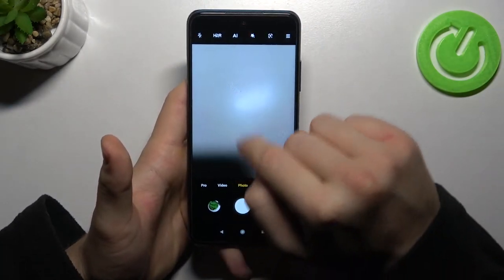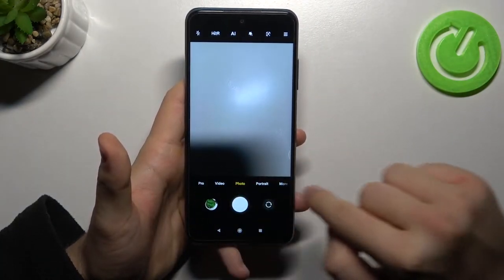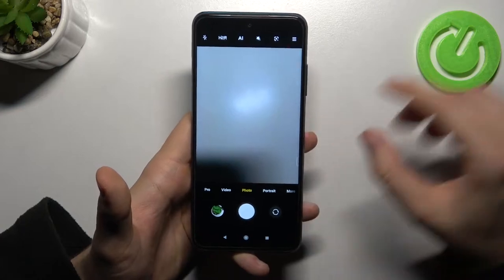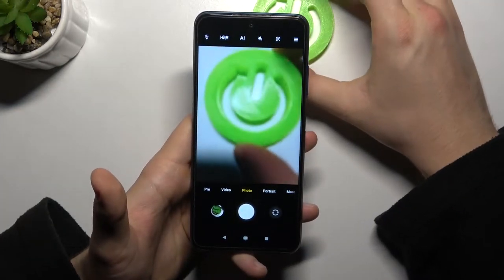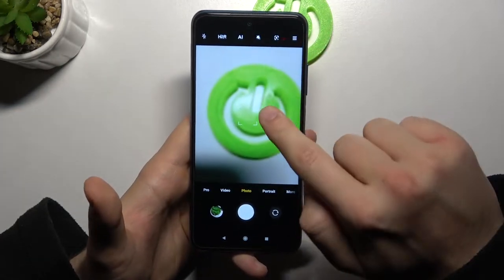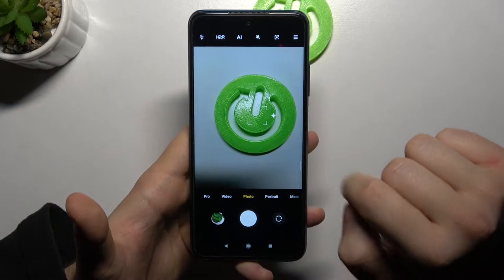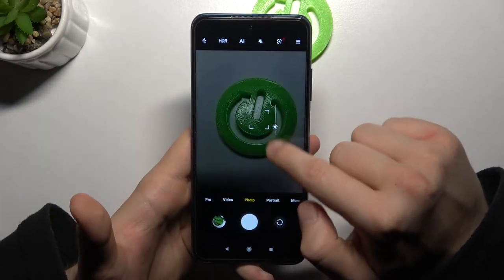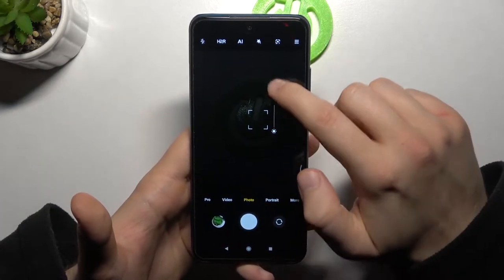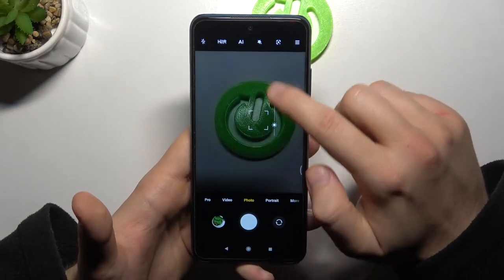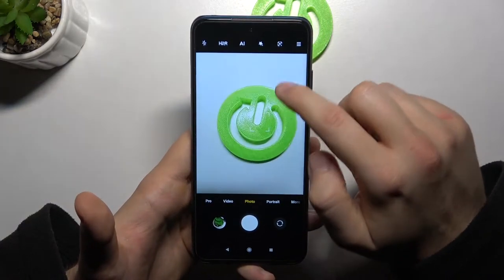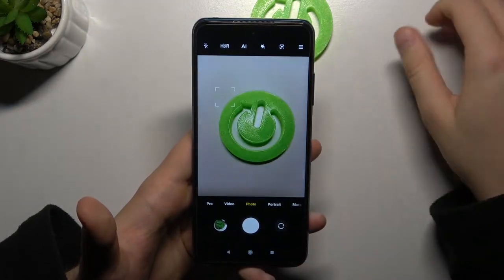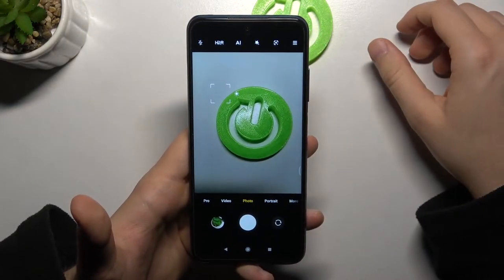The first thing I'm going to start from are the basic modes. When you are in the photo mode, we can quickly increase or decrease the brightness level. You have to tap on the screen, and then with the sun icon you can decrease or increase the brightness level. You can also make it manually by tapping on the screen; right now our smartphone does it automatically.